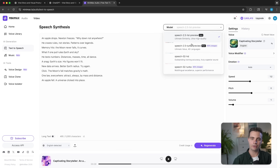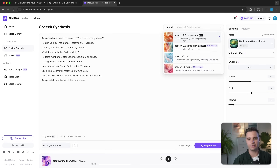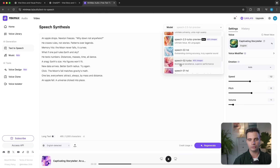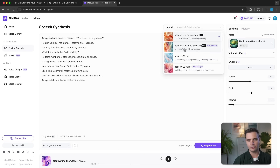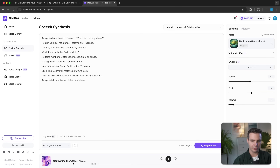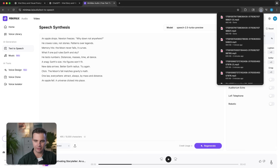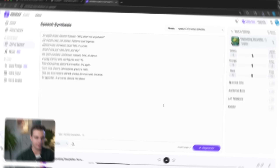You can also play around with the voice model, but I've noticed that the latest model — the 2.5 HD preview — is usually giving me the best quality. You can also use the Speech 02 Turbo, which is 40% cheaper, same with the Speech 2.5 Turbo. What we just generated is already pretty good, and we can download this generation by clicking the download button on the right-hand side.